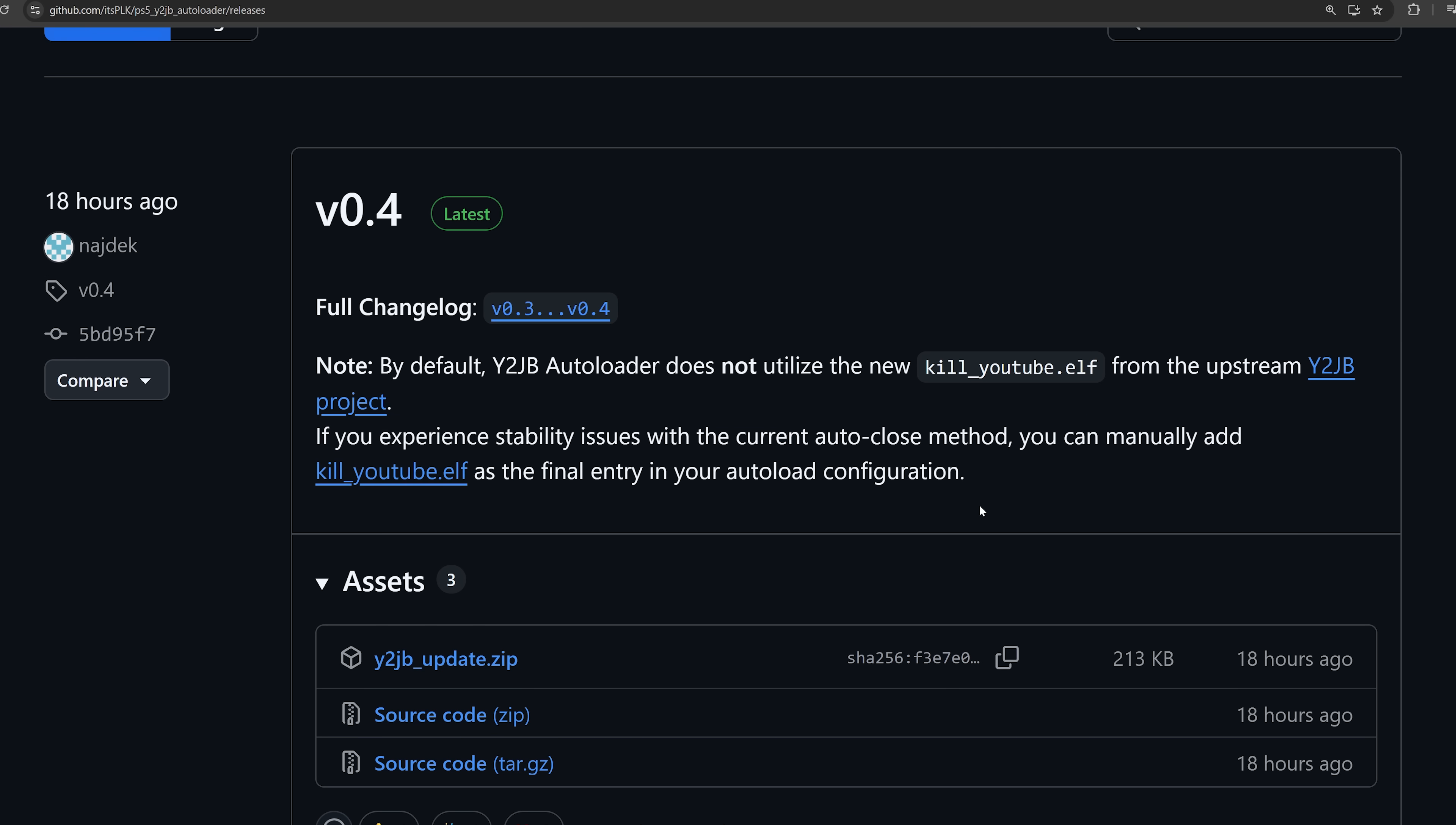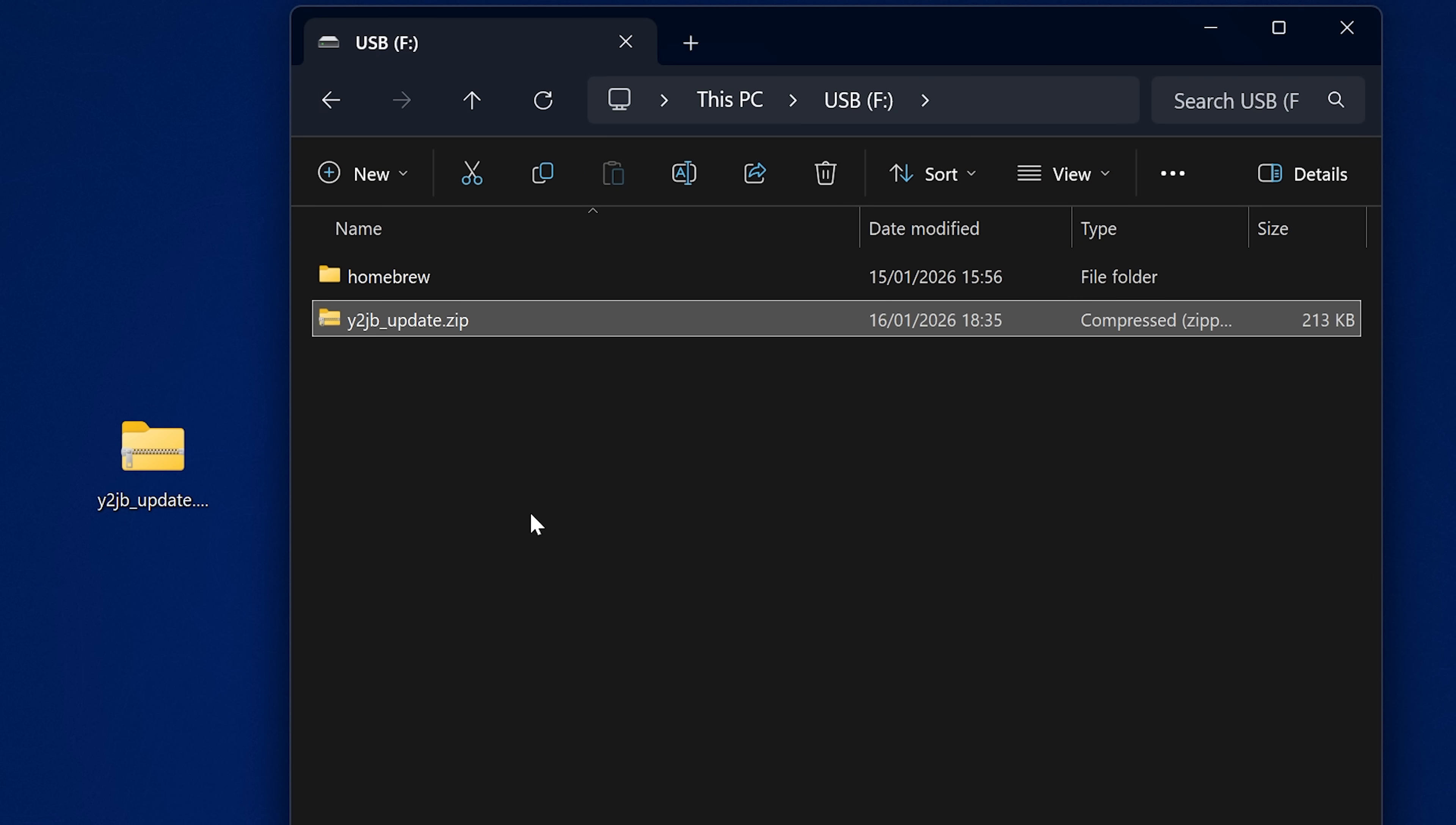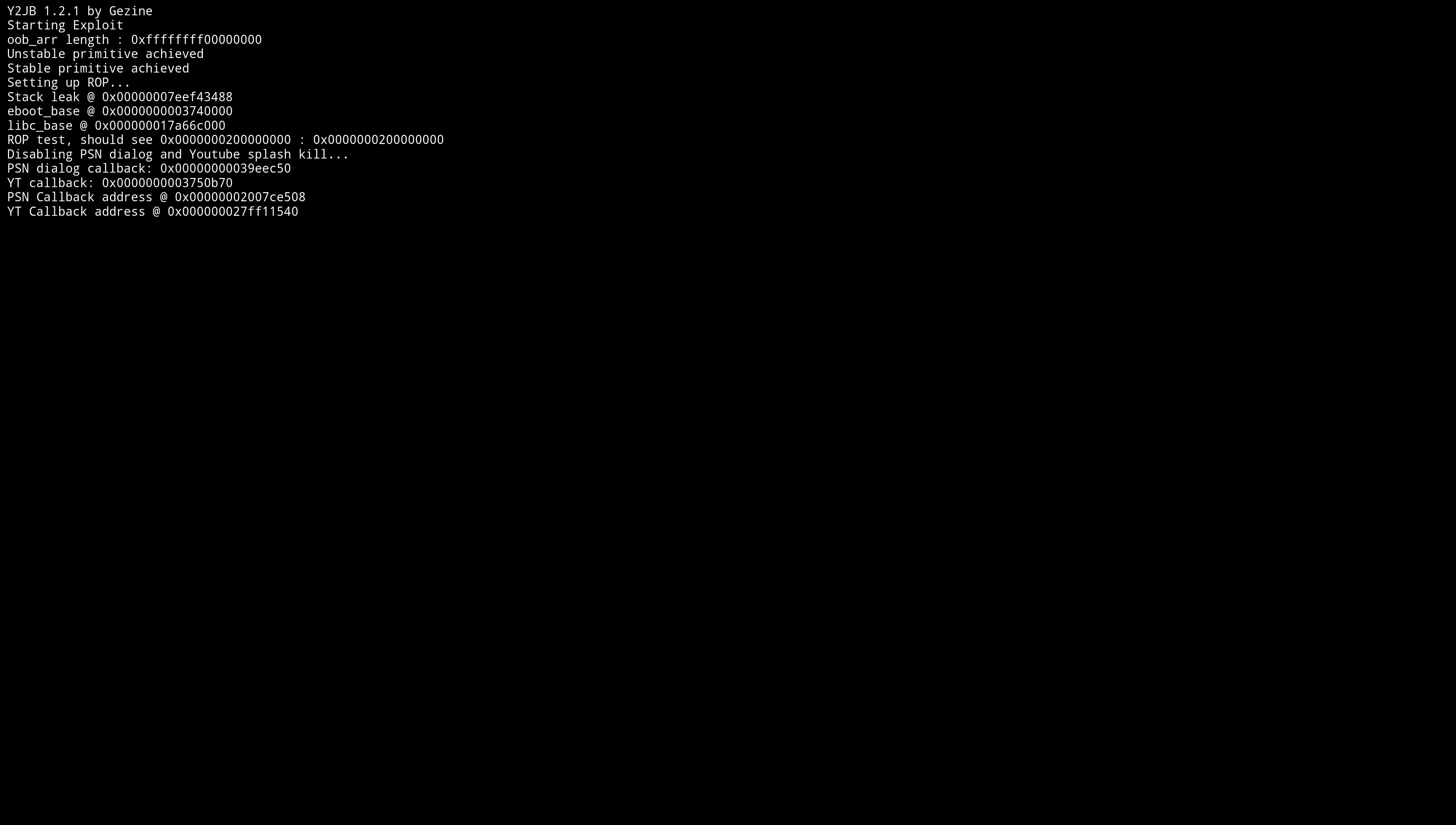You would just add that payload as the last entry after all of the other payloads that you have set in your autoload text file in order to use the new payload to kill the YouTube application. But that's optional. You only need to do that if you're running into issues. So if you want to install the autoloader project, you just download the youtubejailbreakupdate.zip, put it on a USB drive, and then when you run the YouTube Jailbreak autoloader, it will update to that version, which is pretty straightforward.